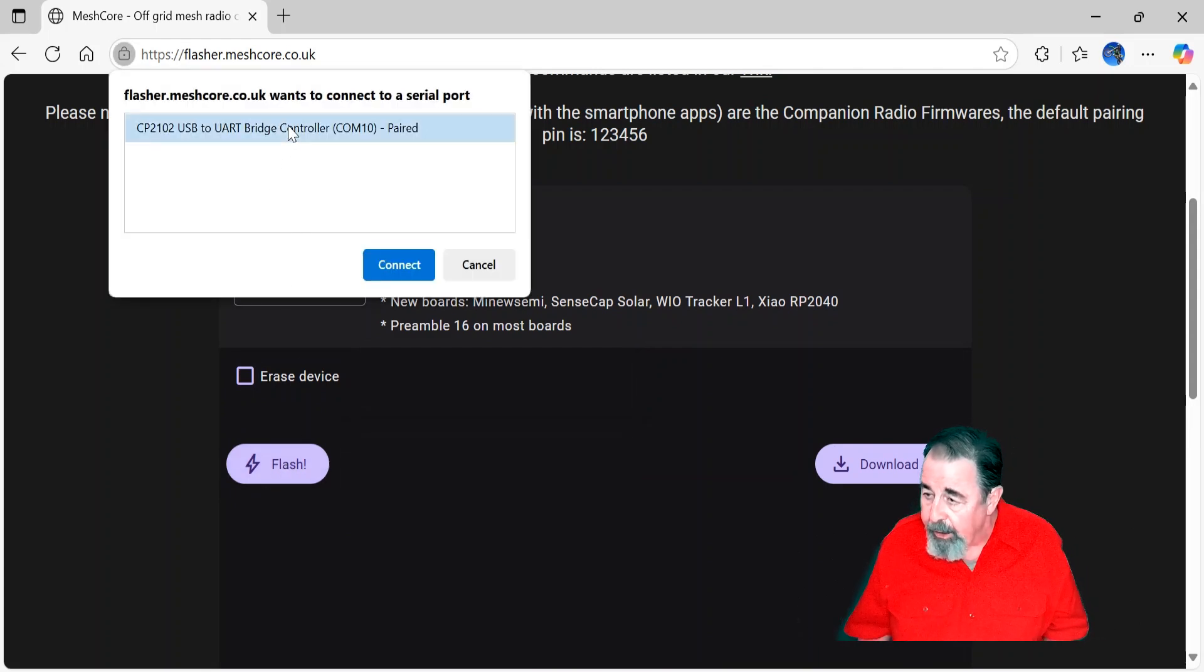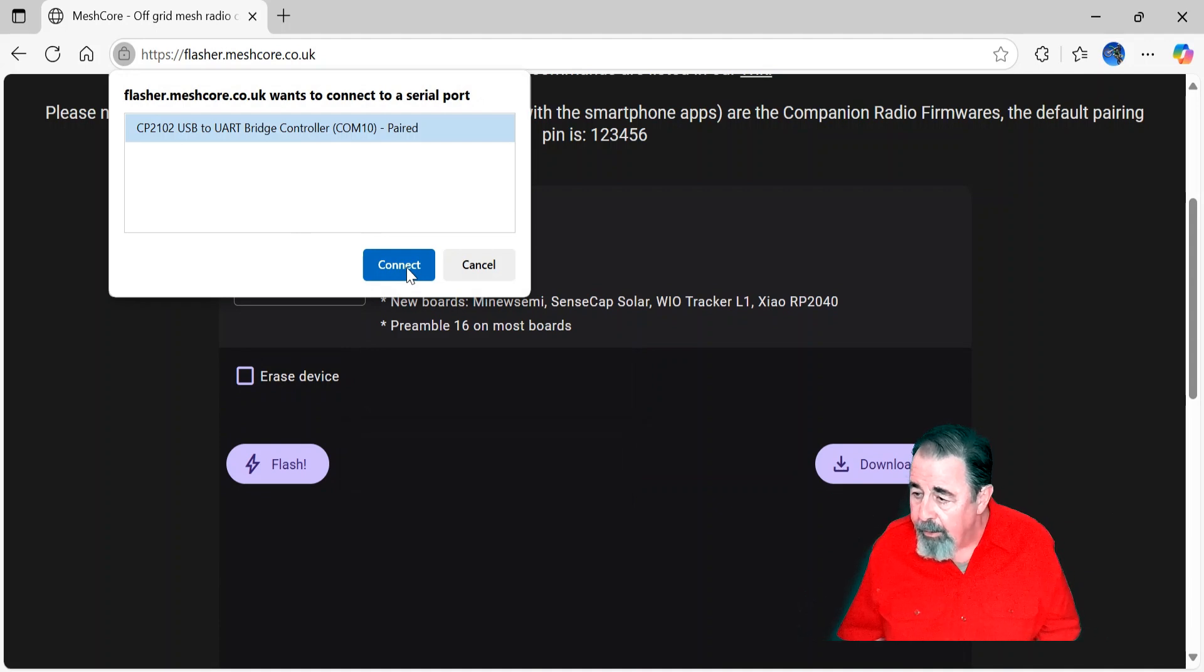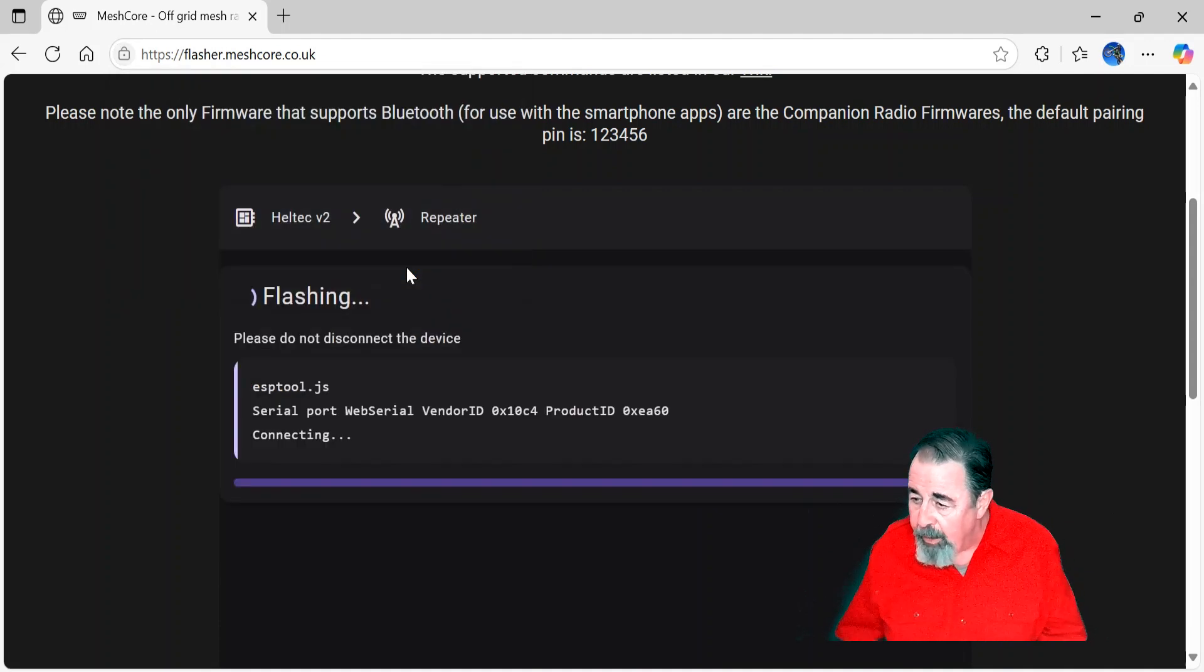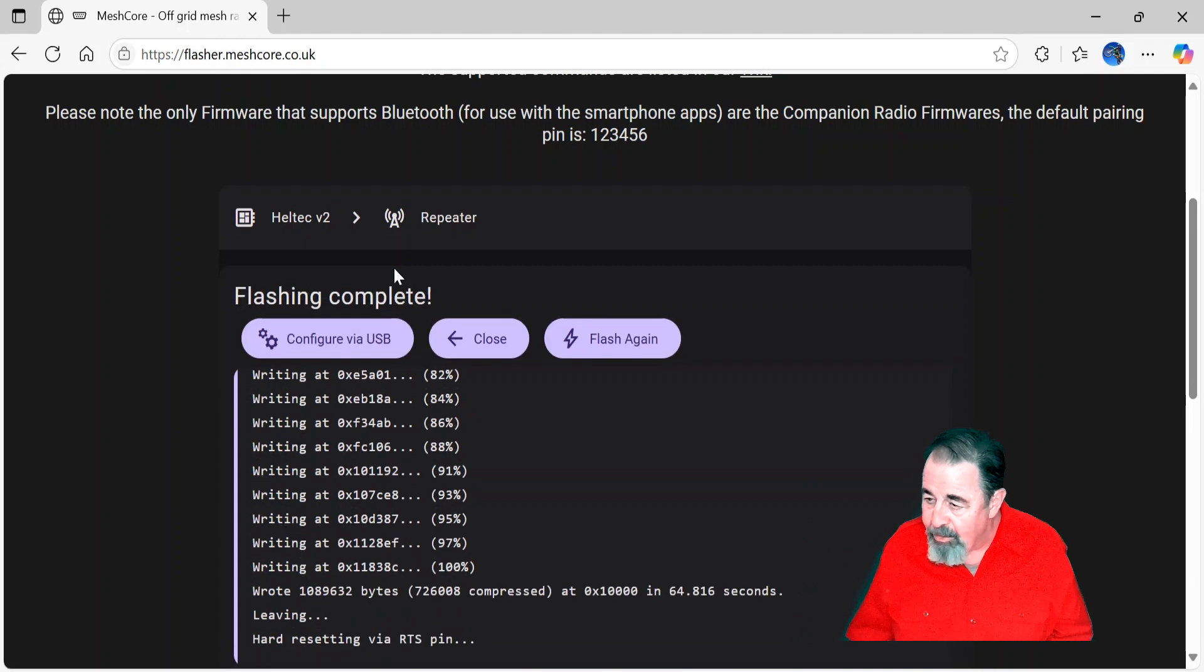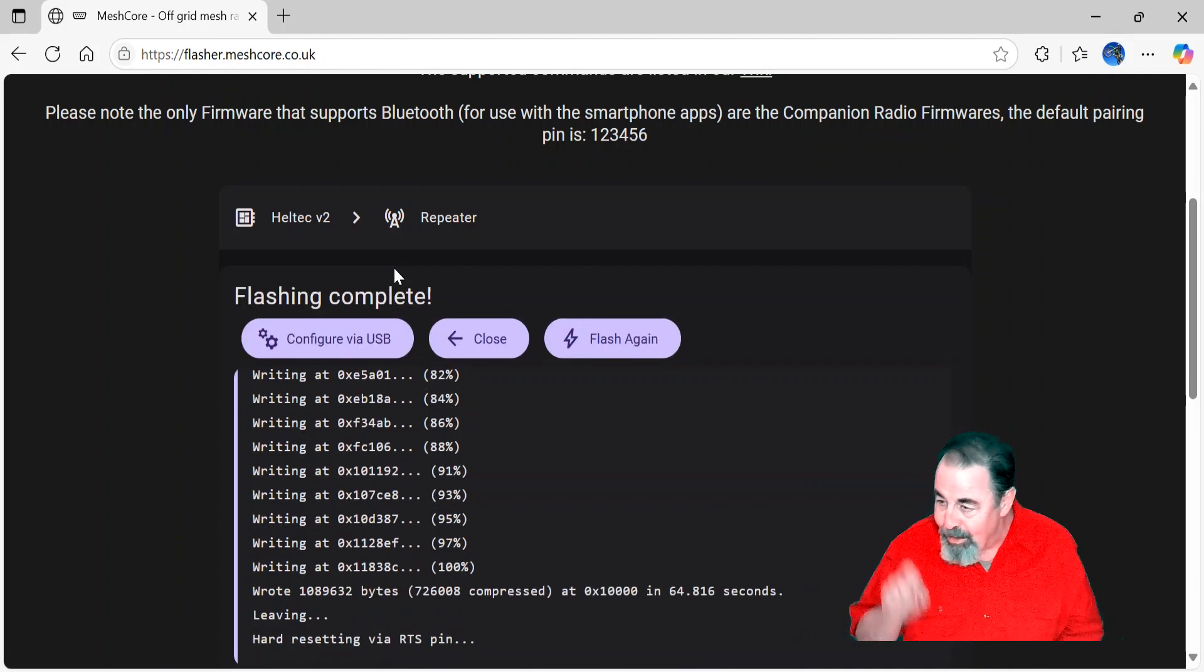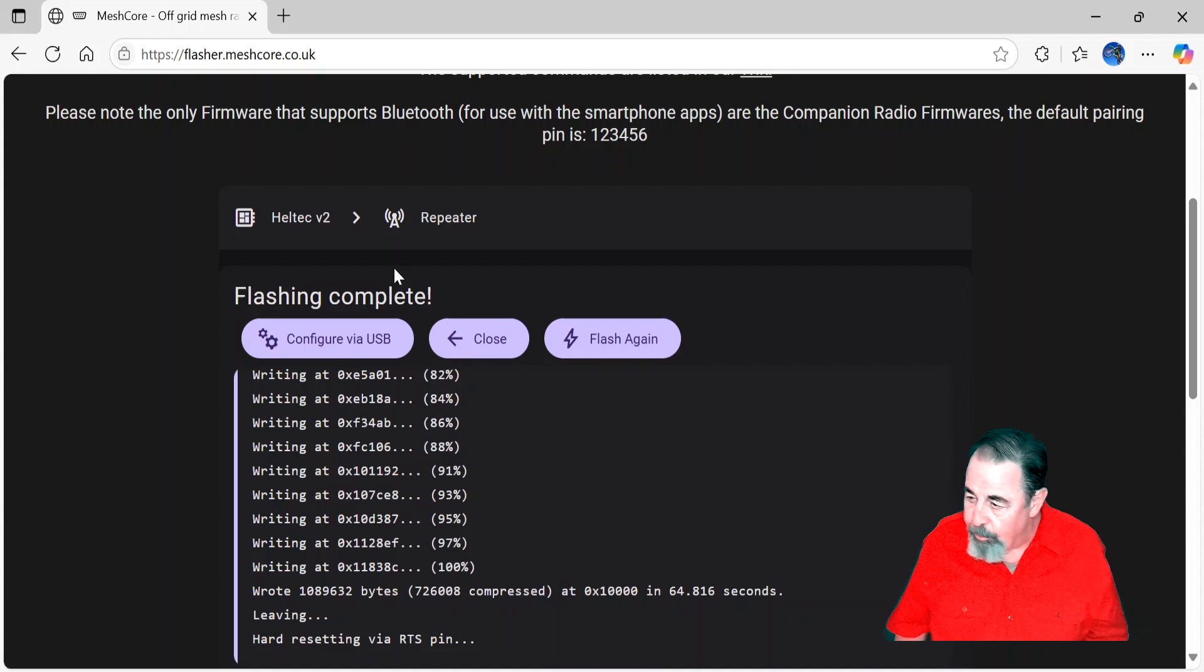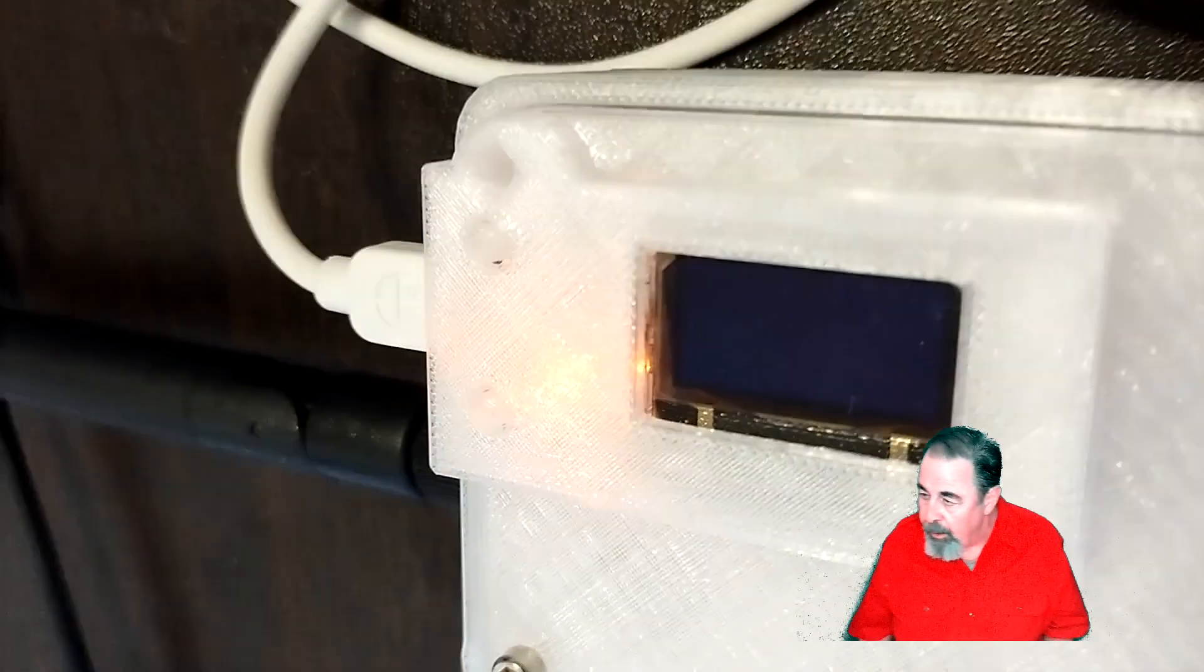Select the correct serial port. Hit connect. We'll crop some of this out. Okay, it's done, and it's hard resetting. I didn't see you can configure via USB right from that screen there. Let's watch it boot up.